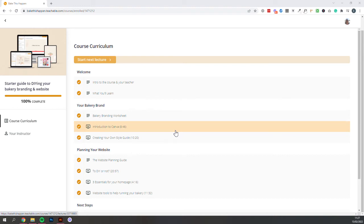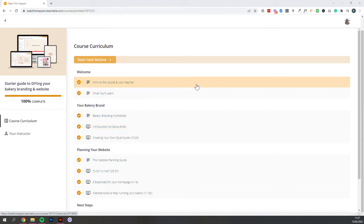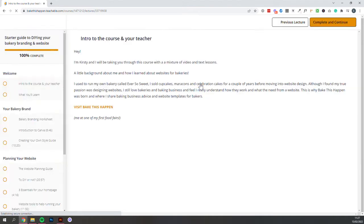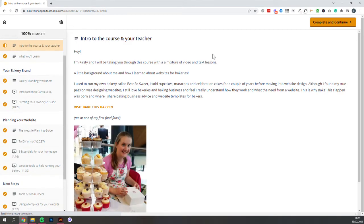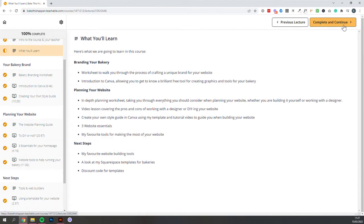There's some hidden gems in here, some extra downloads that you'll get to really help you. So I just wanted to make sure everything was clear. So the first couple of lessons are just to let you know who I am and what you are going to learn in this course.